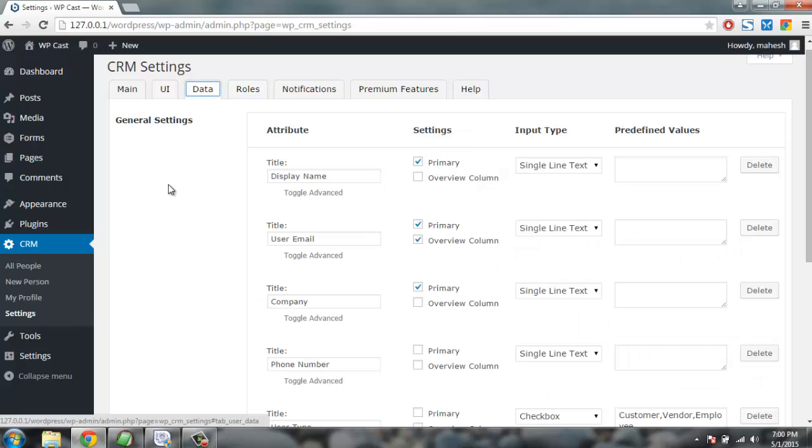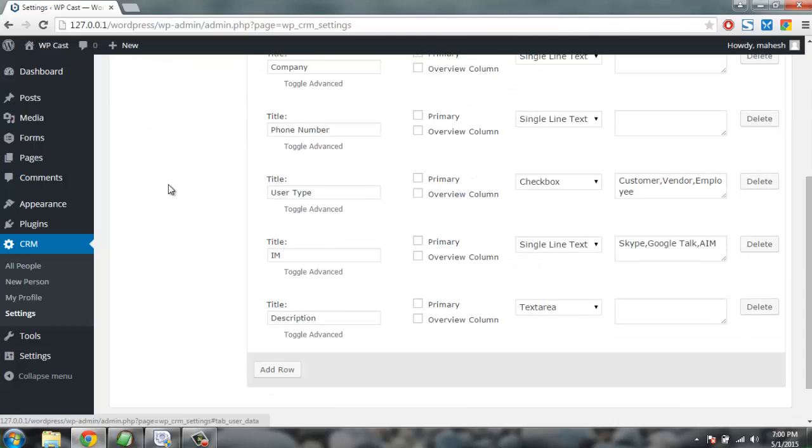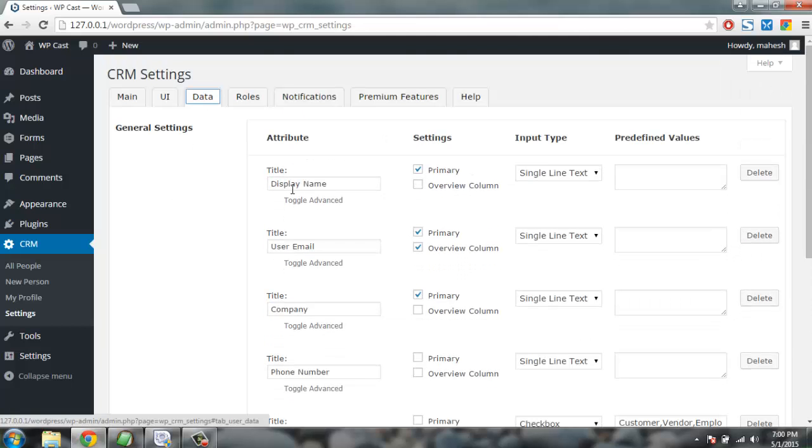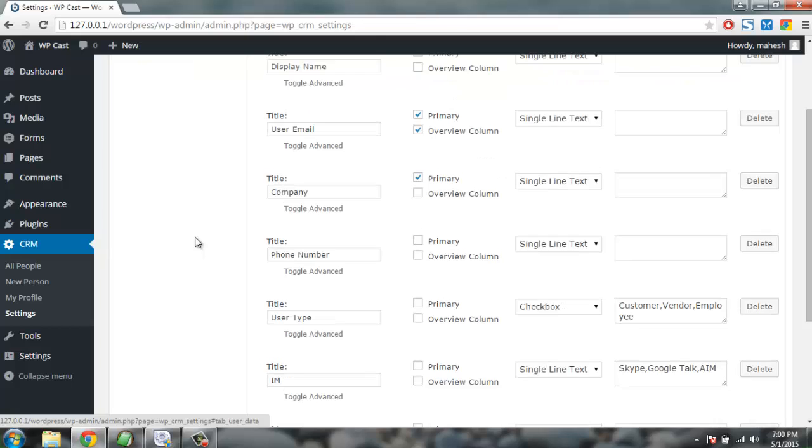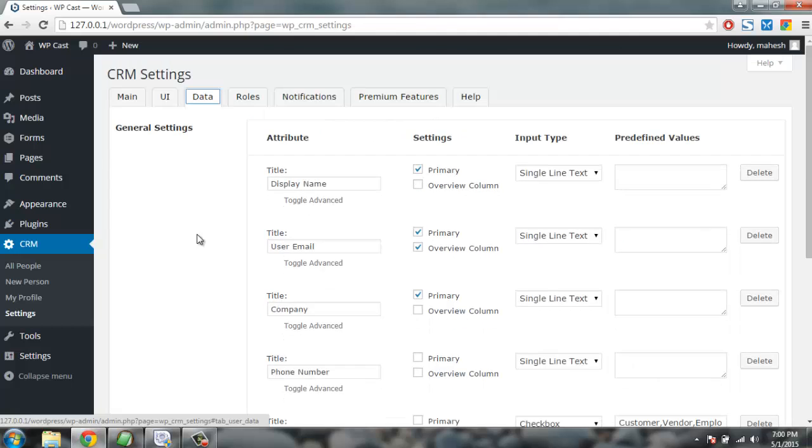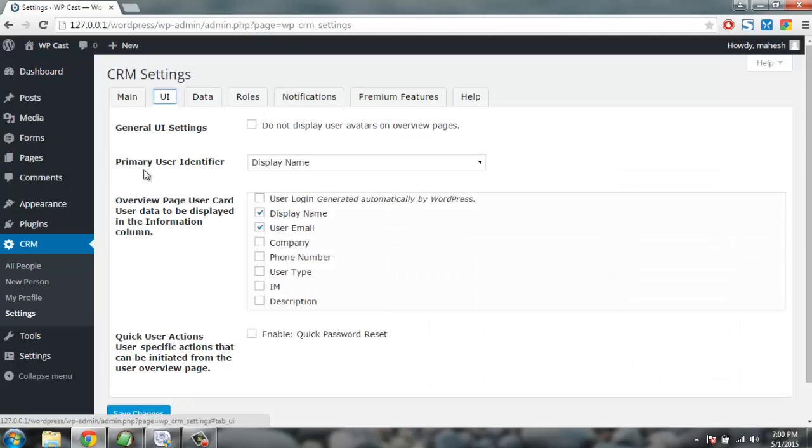Then you have data, what sort of data you are collecting like display name, user email, company, phone number, user type and description. Then you have UI which you have it here and let's go to check how it looks.